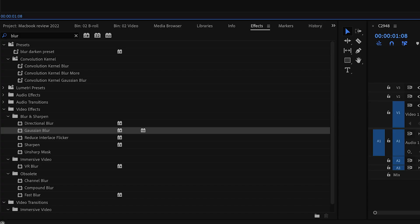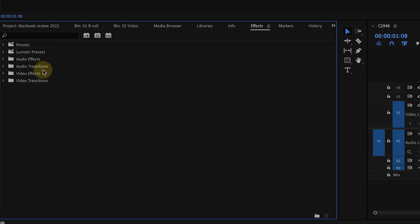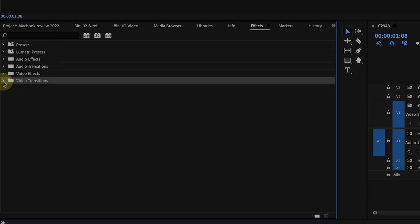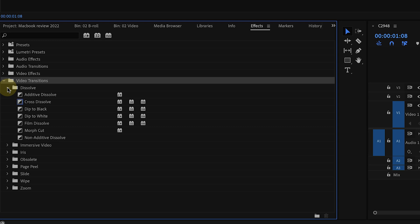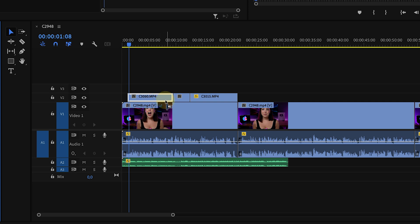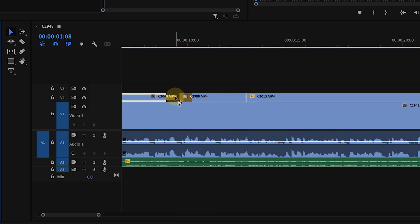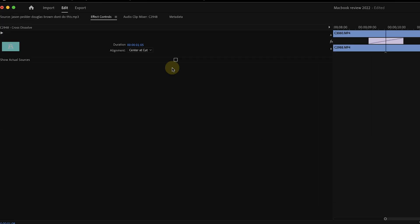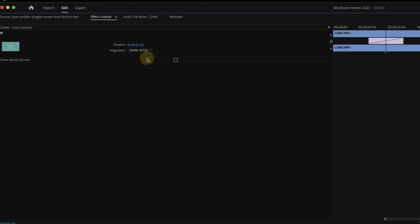To find a video transition, go to the effects panel and open the video transitions folder. For a dissolve, open the dissolve folder and click cross dissolve. Drag and drop it to where two clips meet. If that doesn't work, double click on the transition and change it to center.